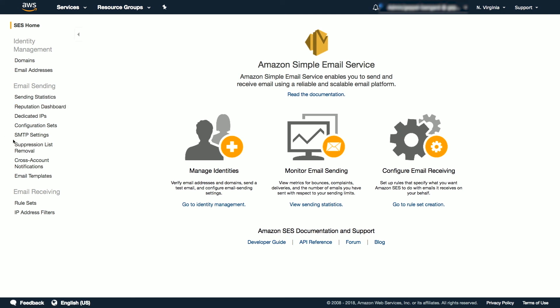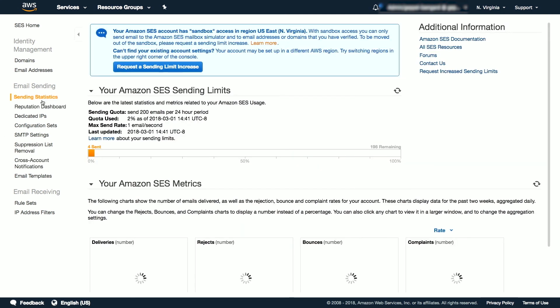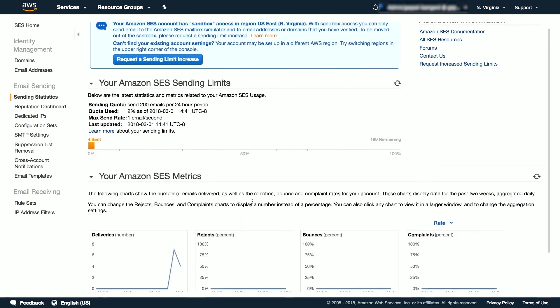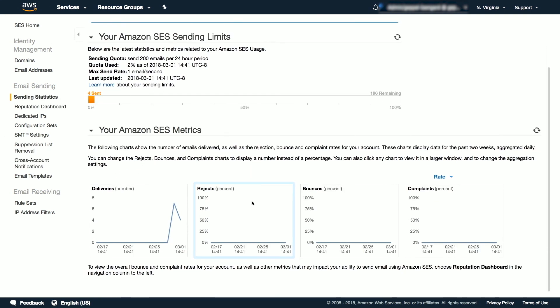Navigate to the sending statistics section and scroll down until you see several graphs. These graphs will show the number of emails delivered, rejected, bounced, and complaints. With these metrics you can now segment your sending stats and publish them to CloudWatch or Kinesis Firehose. This will help you improve your deliverability.